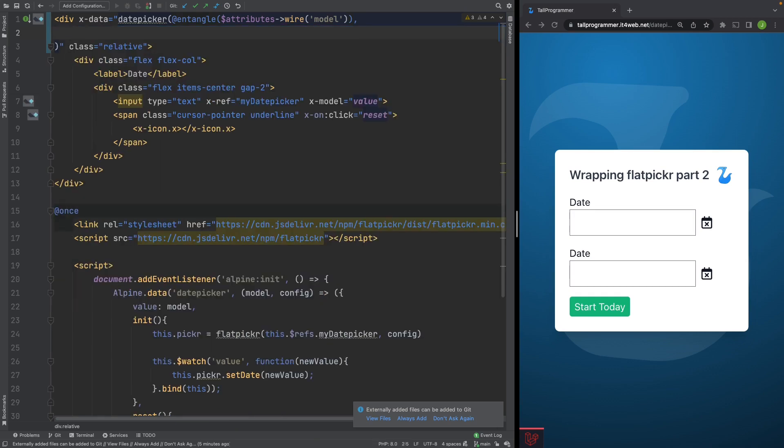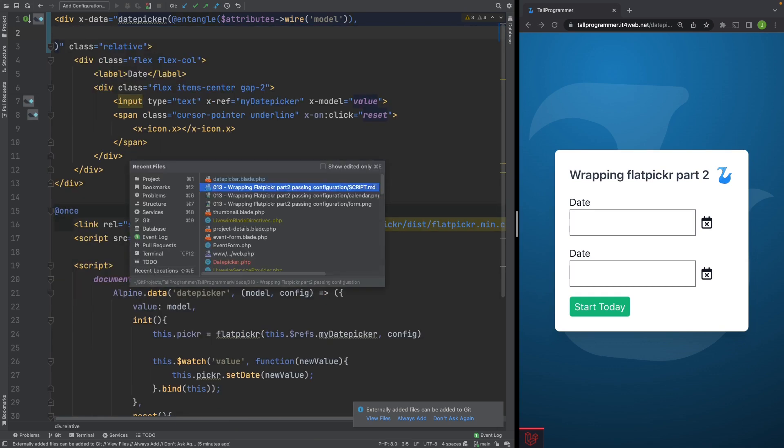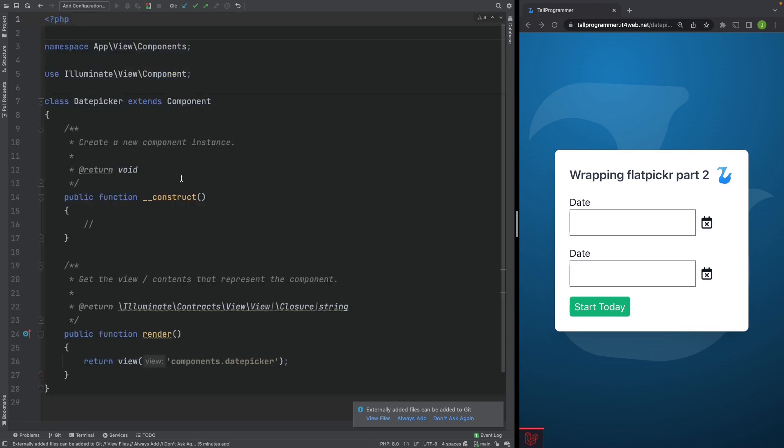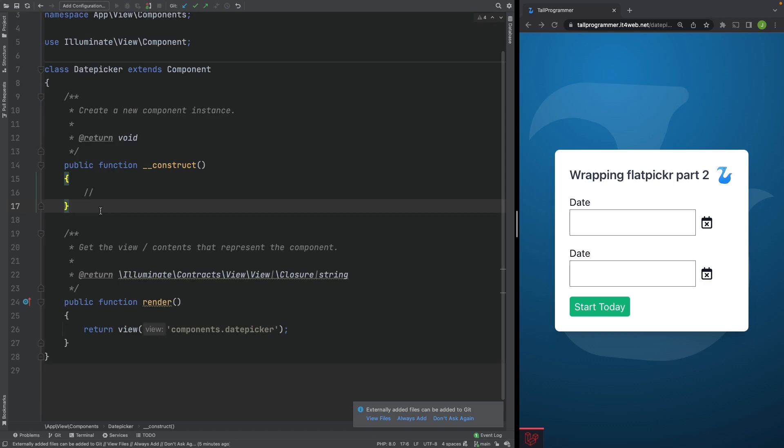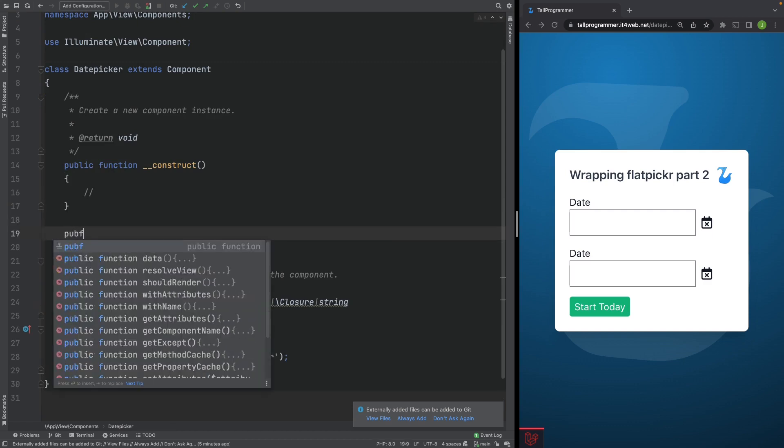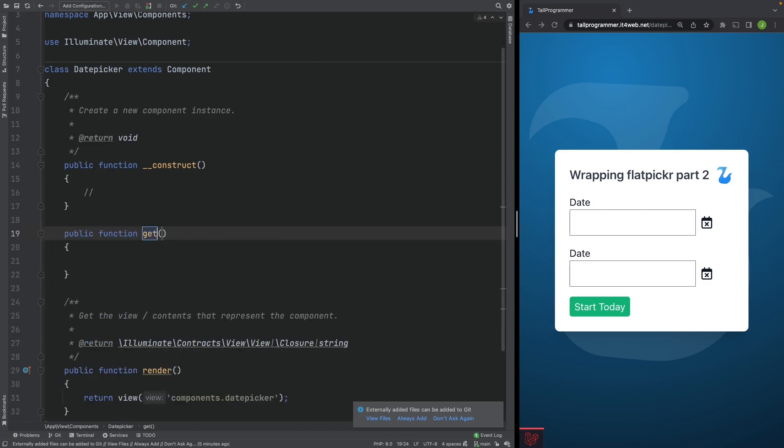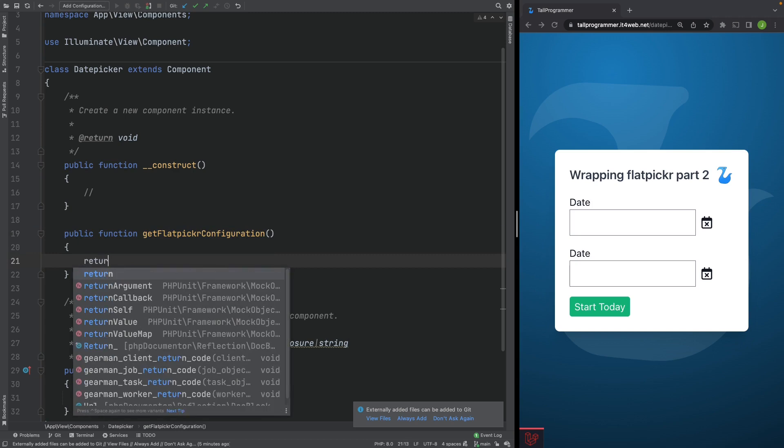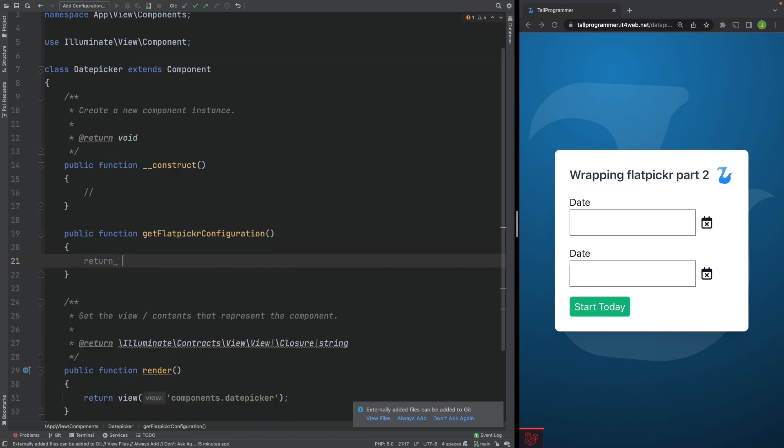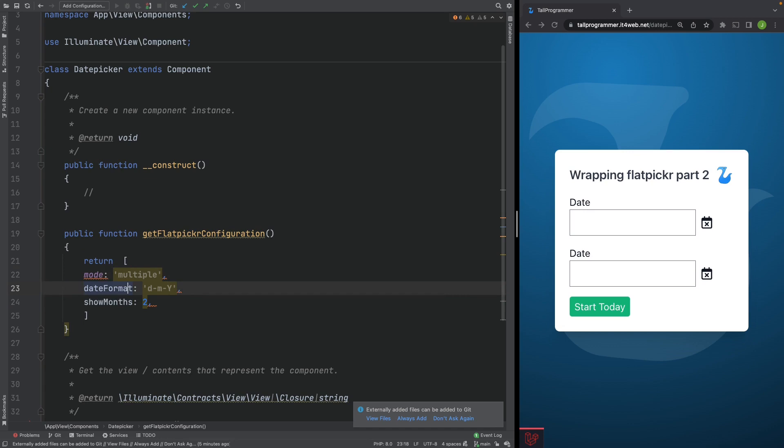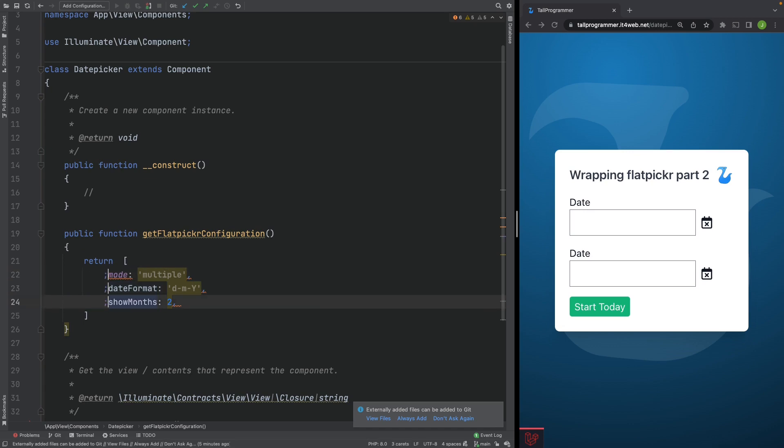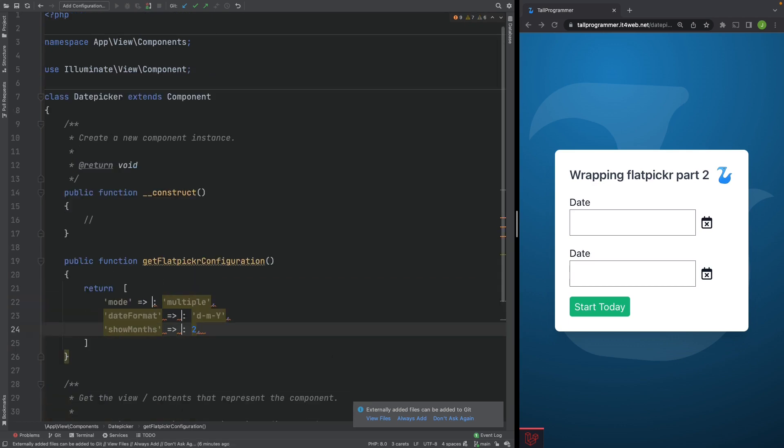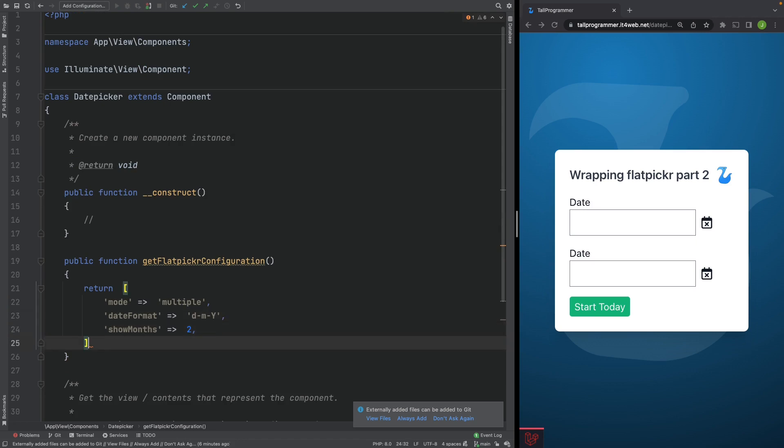Let's try to move our configuration out of the view into our blade component. So cut it from here and we'll head over to our date picker. And we'll create a method and return the configuration from there. So let's call it get flat picker configuration and we'll return the exact same configuration, but we'll have to turn it into a valid array. So let's remove the curly braces and we'll put this in quotes. And now we have a valid array.